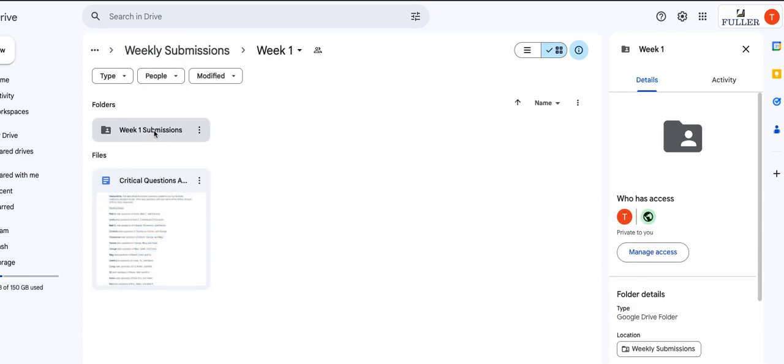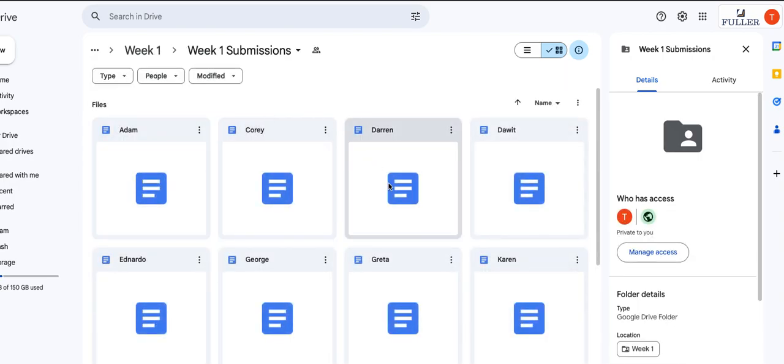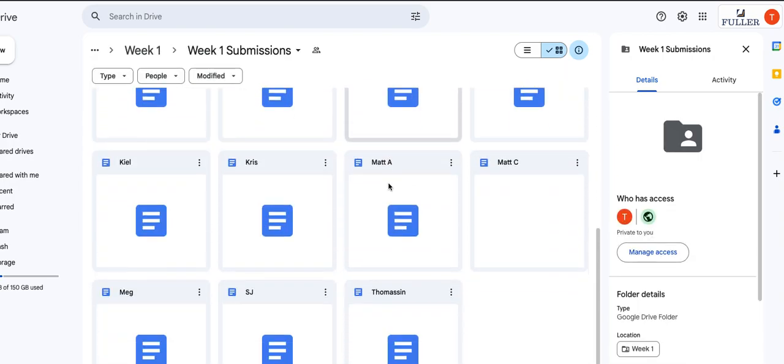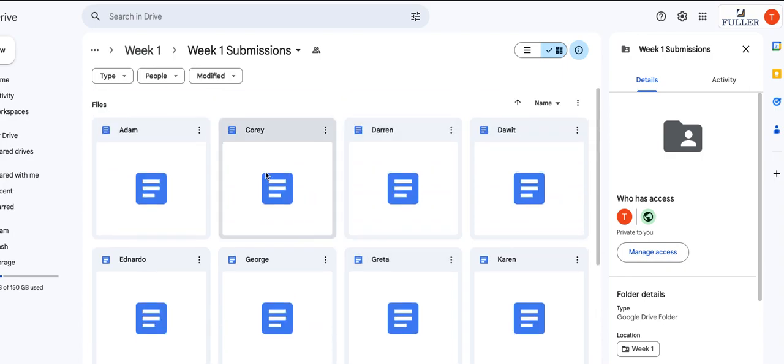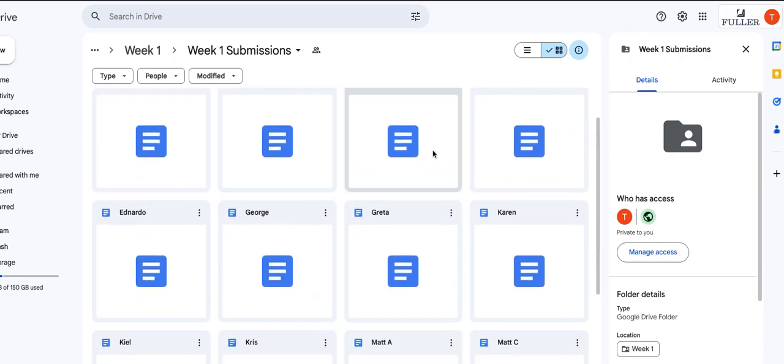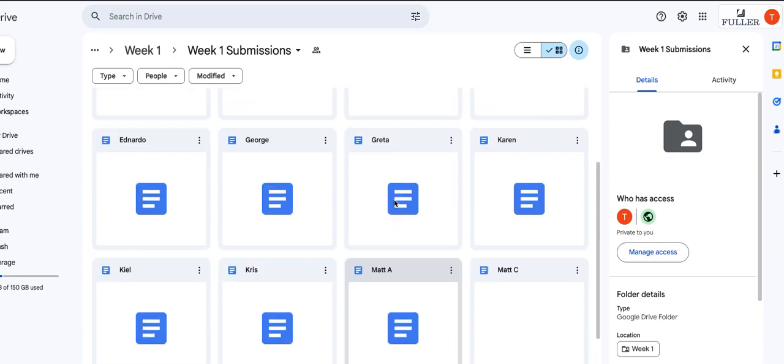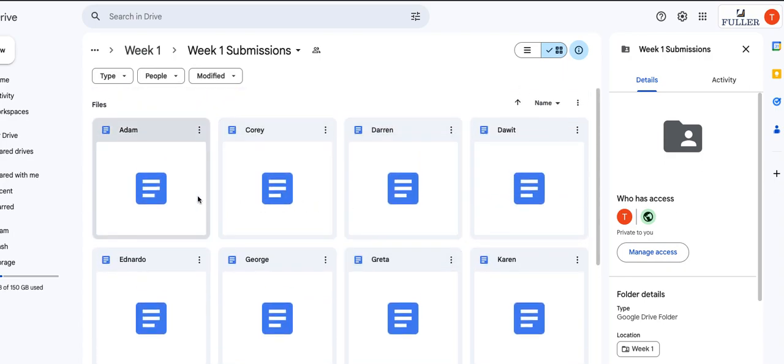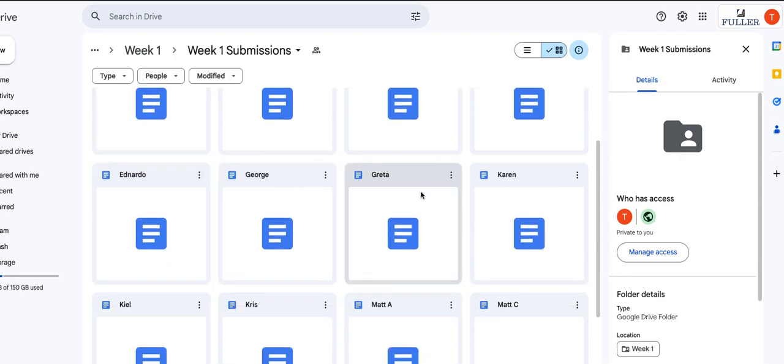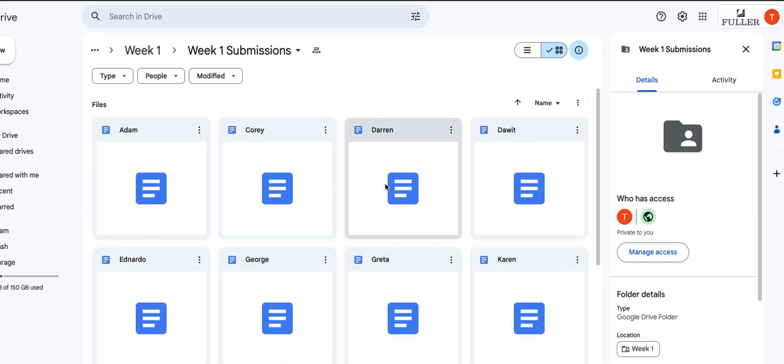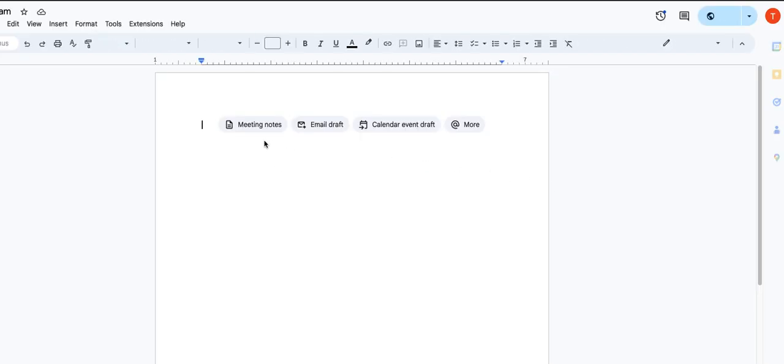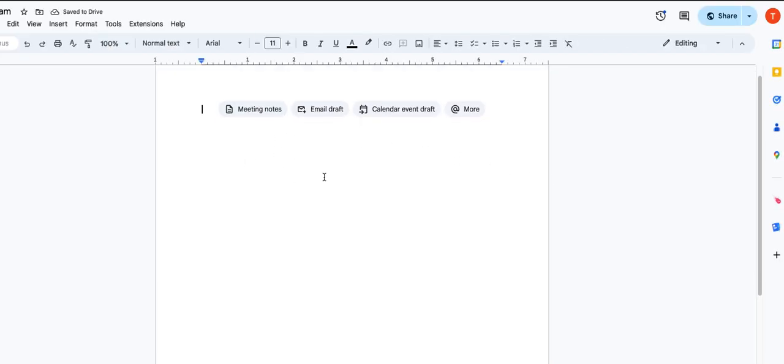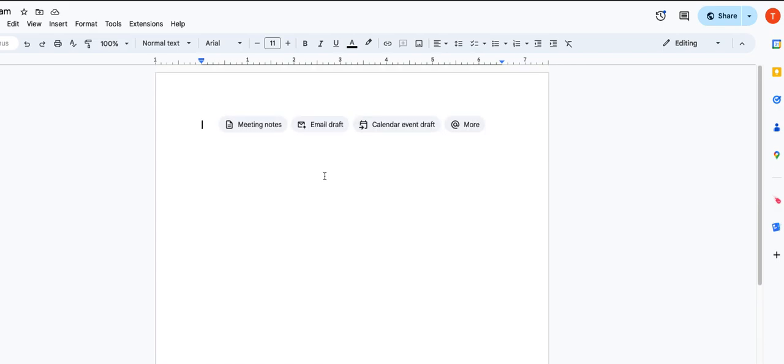First, you have week one submissions. So when you click on this, it will take you to a folder that has all of the Google Docs for the submissions. So you'll just scroll down, find the Google Doc for you with your name. You're going to open this up and paste the text of your response to the week one reading, should be about two pages, here in this Google Doc.